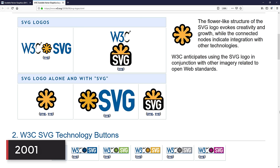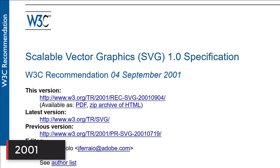2001, SVG format was introduced. This is the first vector image format for the website that can be written in XML.